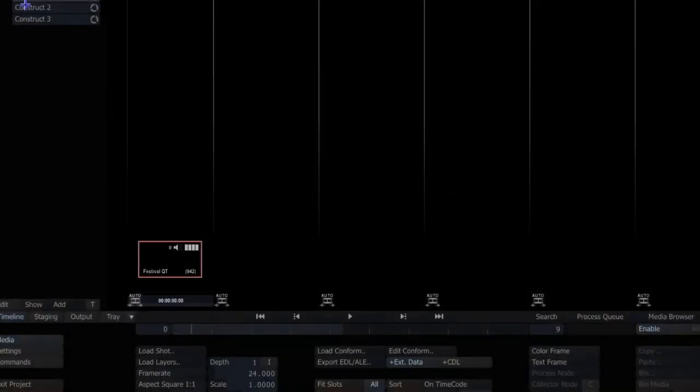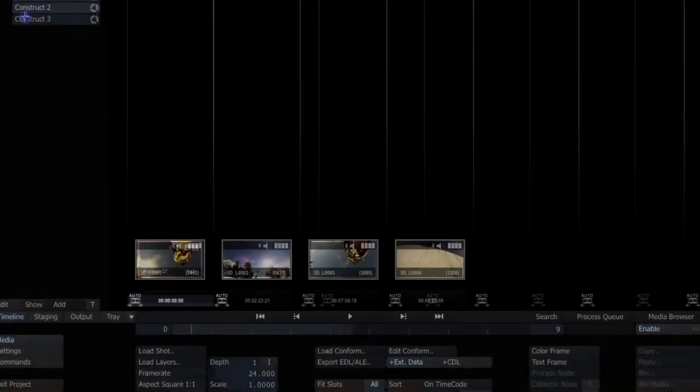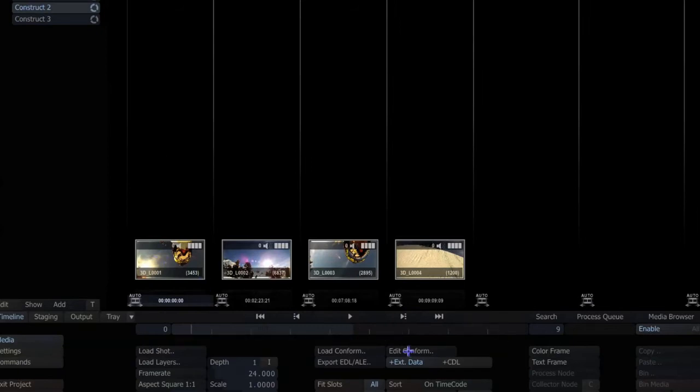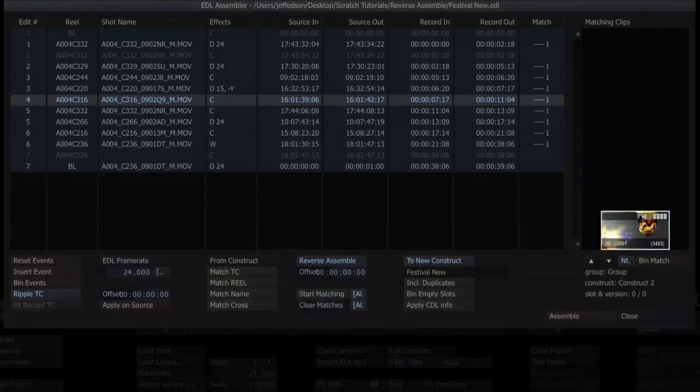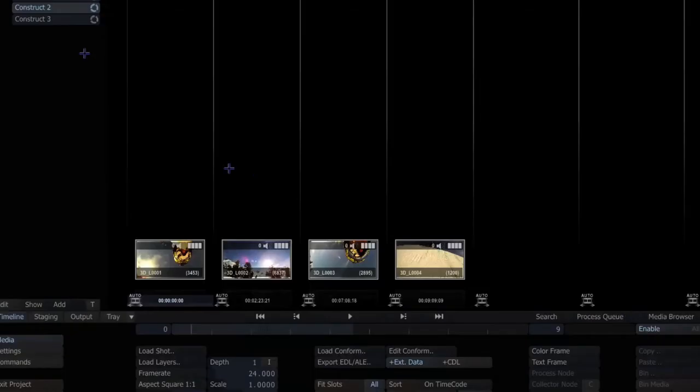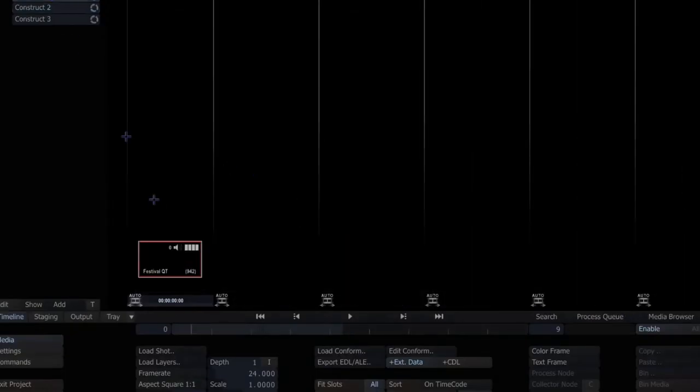So if I close this and go to the next construct where I have some different material and we'll go to edit conform, clear this match, start matching—now it's using that first shot that was in that construct. So again it's very important that you're in the right construct and you have the right shot in the first slot.